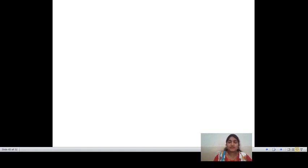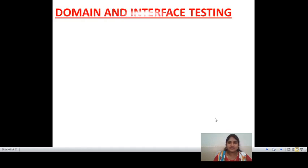Hello, welcome to software testing methodology. Today I'm going to discuss about domain and interface testing.